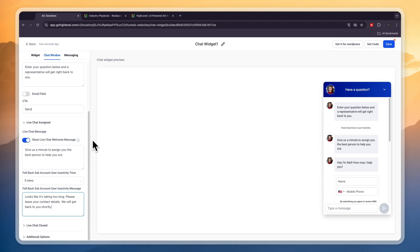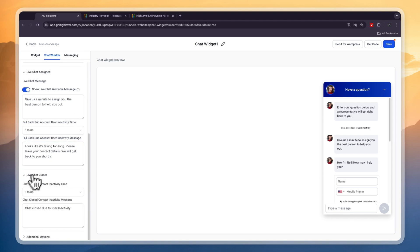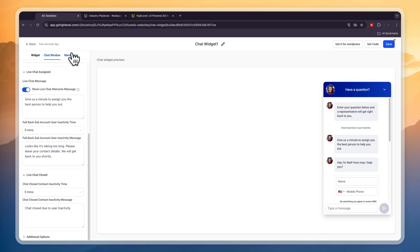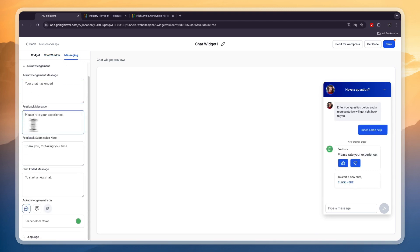Someone from the restaurant's team will need to reply to these messages in the live chat from within the GoHighLevel platform. If no one is responding, it will ask them to leave their name and mobile number — that's good because then you also immediately have a lead collected. You can also close the live chat when nobody is online for 5 minutes, and in the Messaging section you can choose which messages are sent and the placeholder colors.